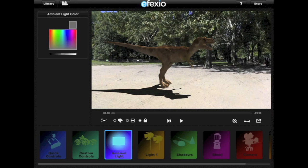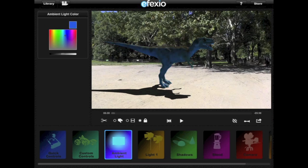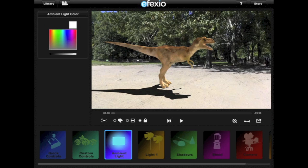Let's look first at the ambient light controls. Ambient light is the overall lighting in your video. These controls let you match it by changing its color and brightness. To select a color, tap anywhere on the color matrix and move the selector to the color you want. For example, if you have a sunset in your video, you may want to change the color to a red-orange. To change the brightness, drag the slider. To select black, drag the slider fully to the left; to select white, drag the slider fully to the right. Note that you cannot select a color if the slider is all the way to the left or right — it must be somewhere in between.